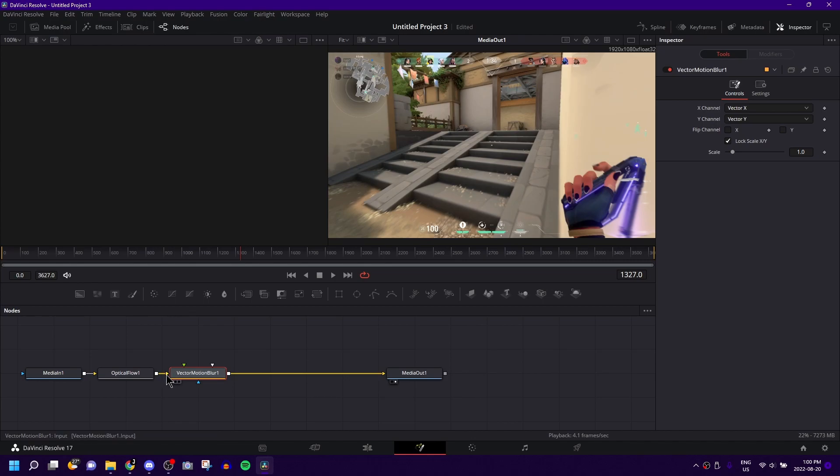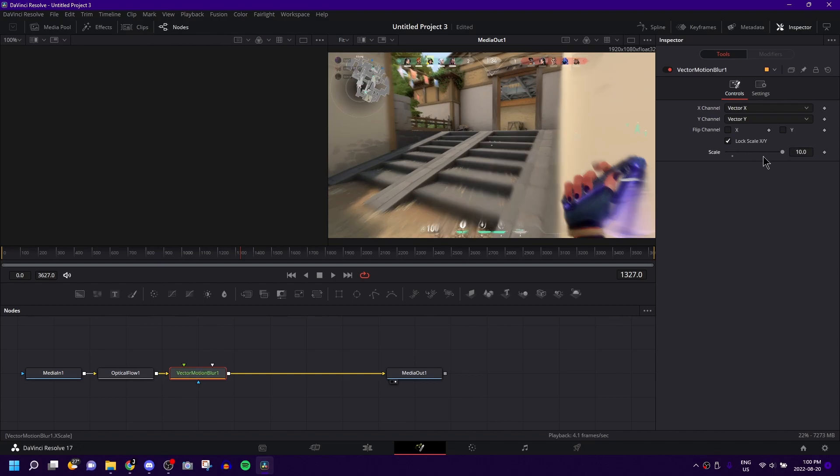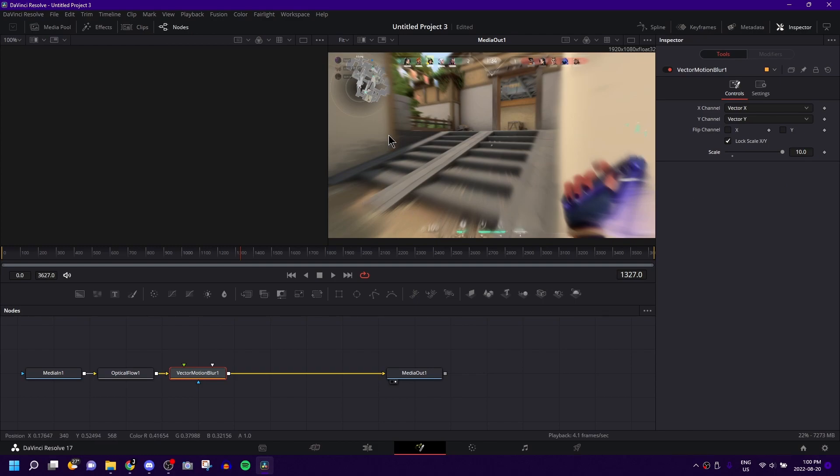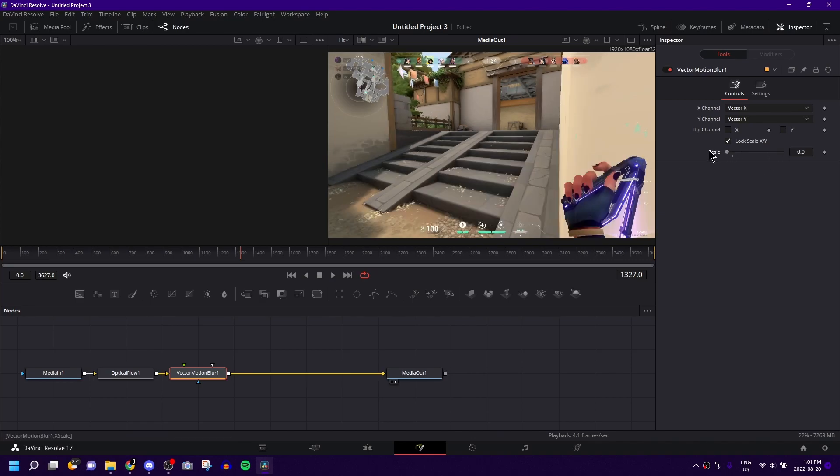And once you have it selected, you can adjust exactly how much you want this to be, how obvious you want the motion blur to be. If you bring it all the way up to 10, as you can see already, it is extremely blurred and extremely fuzzed. And this is just a still frame, no movement is happening basically. But if you bring it down to zero, literally non-existent.